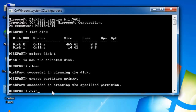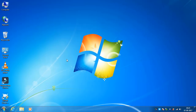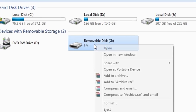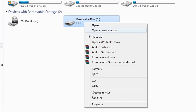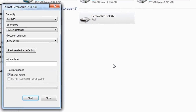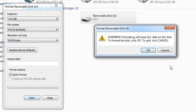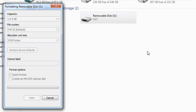Now go to My Computer and see the pen drive status — it is showing no space because we have to format it first to make it usable. Right-click on the pen drive and click on Format. Now you can see the total capacity of the pen drive. Let's do a quick format.